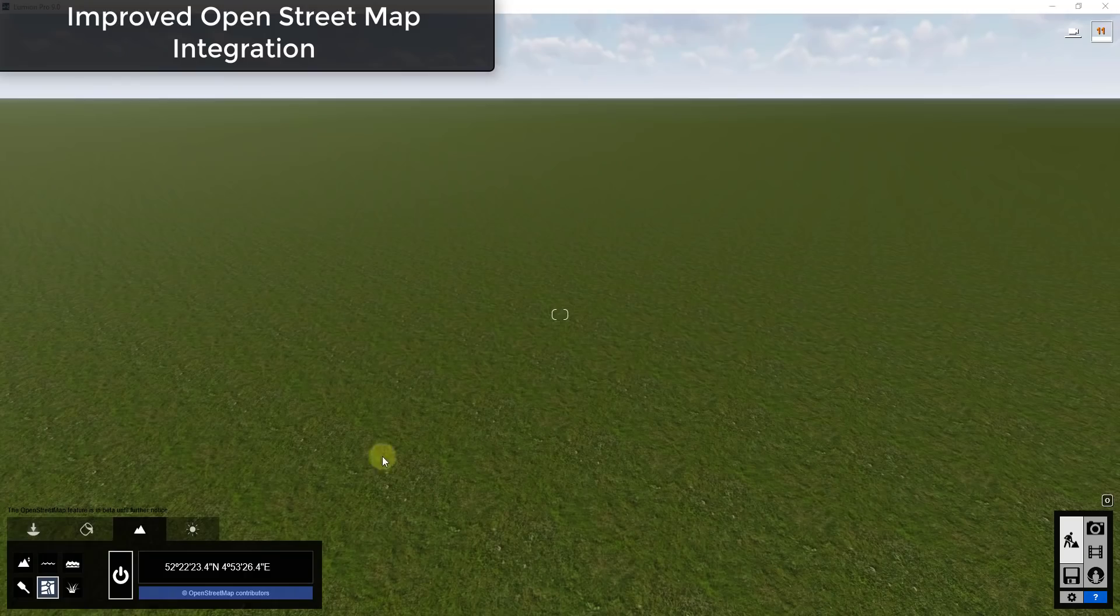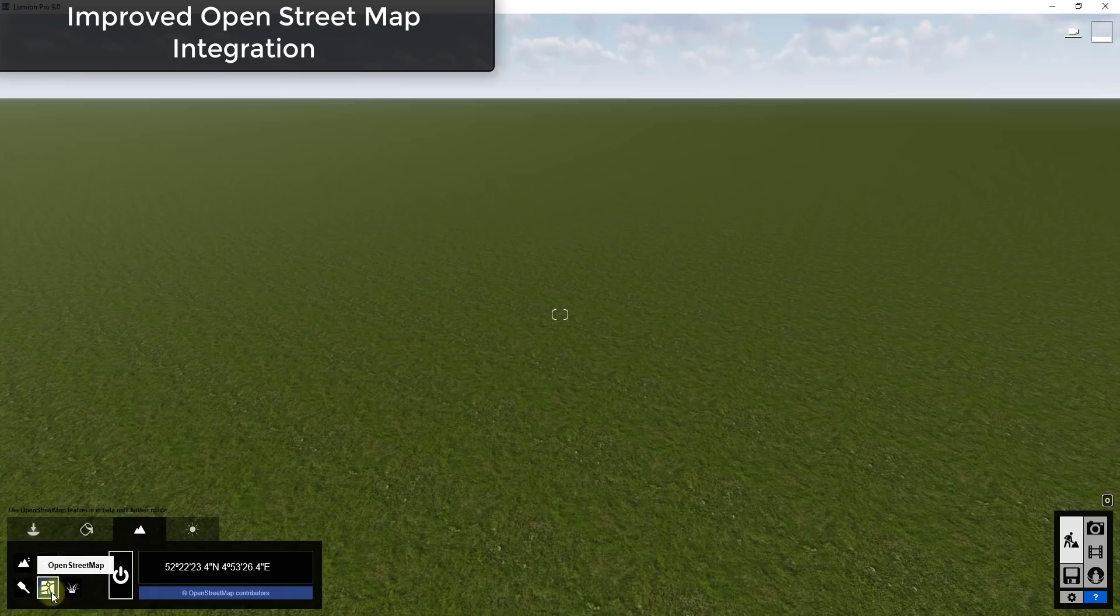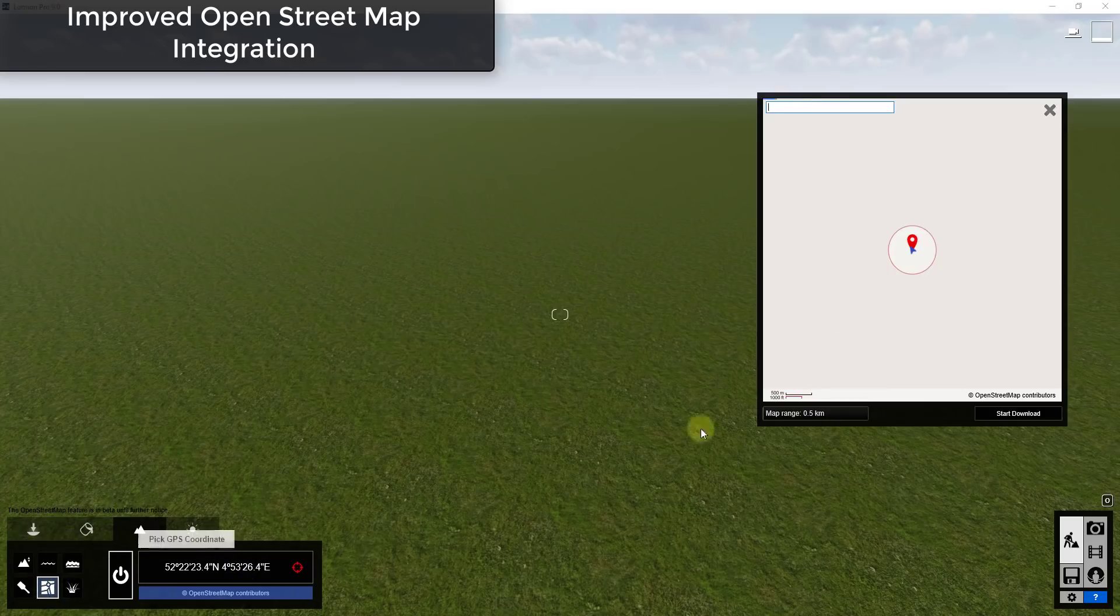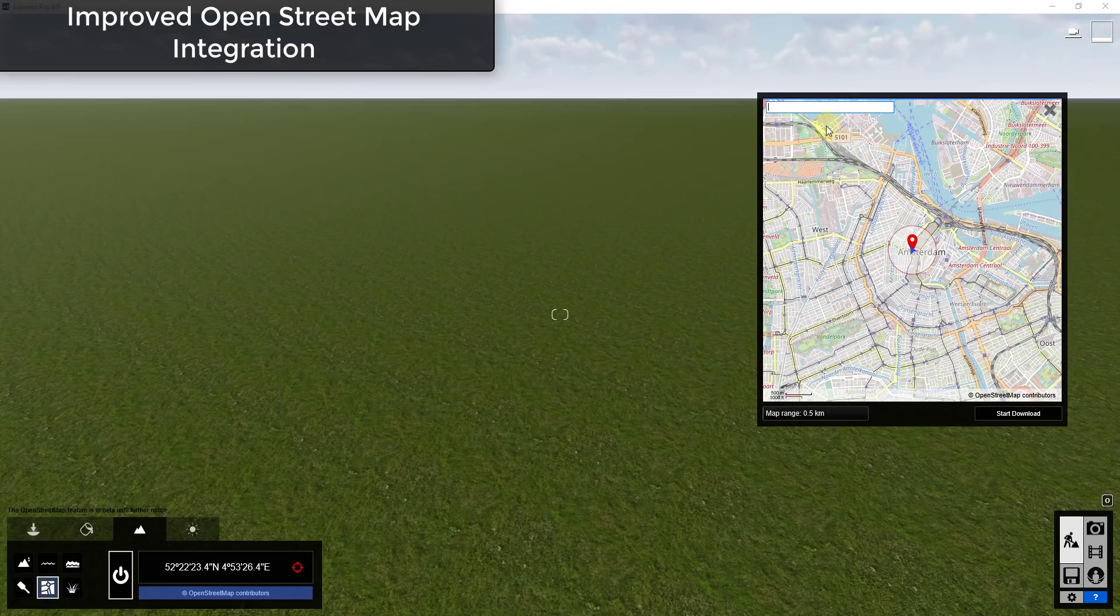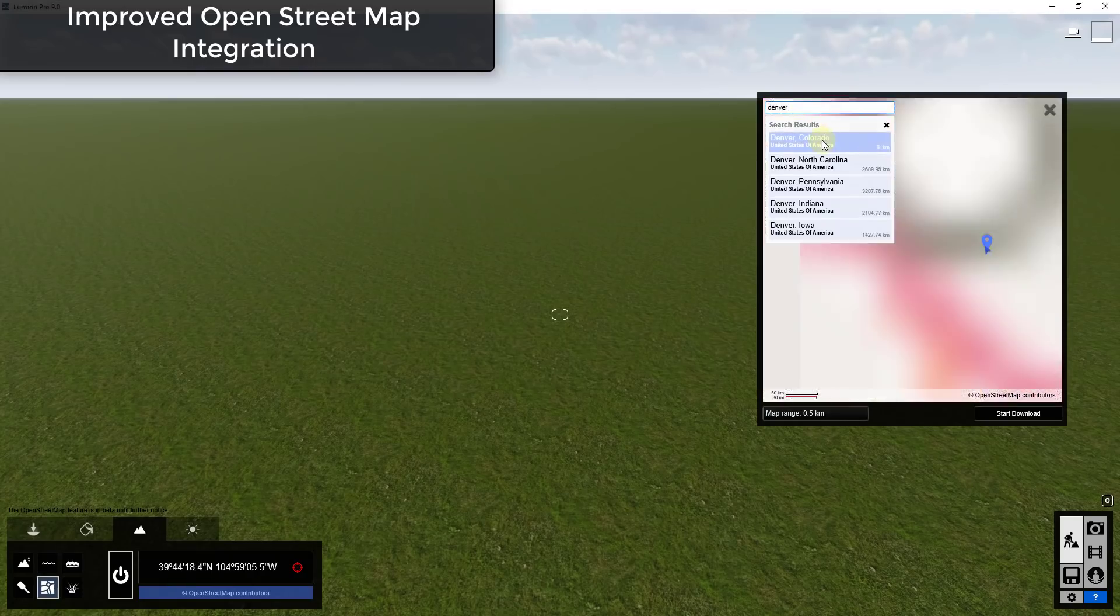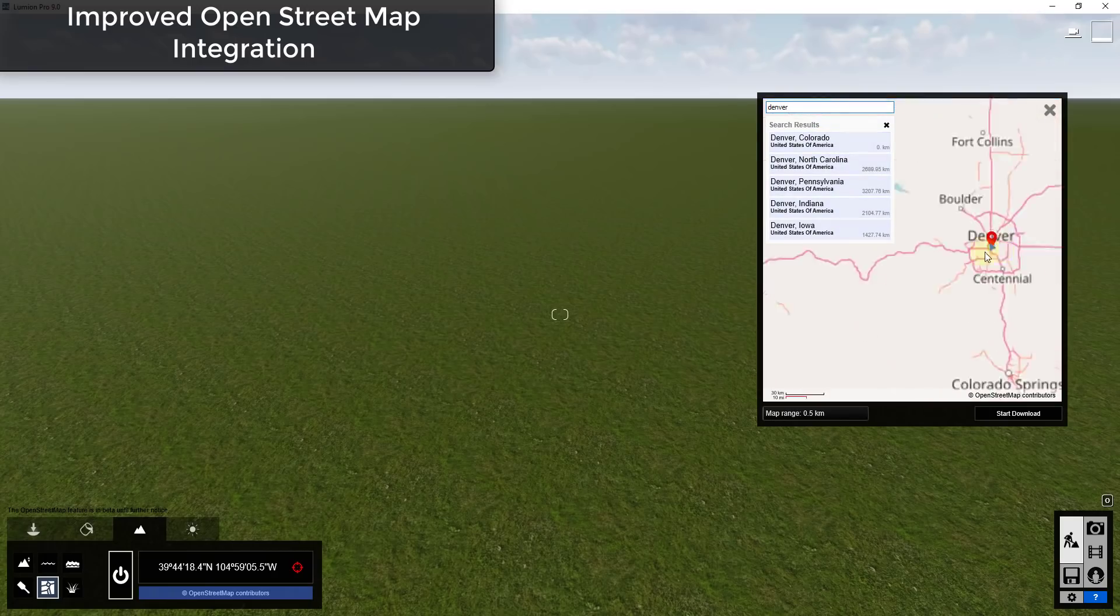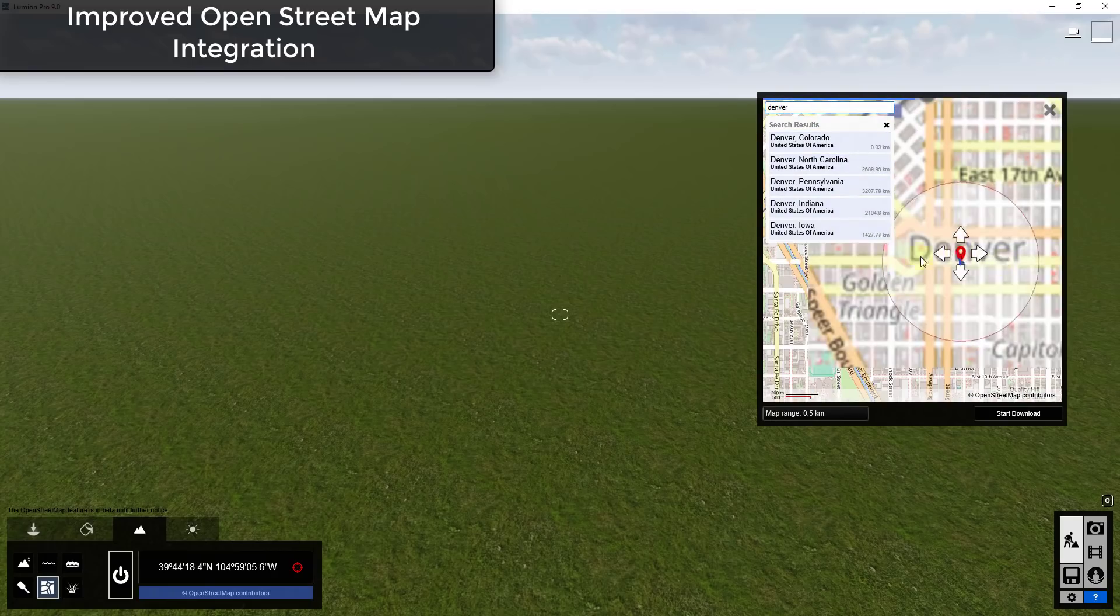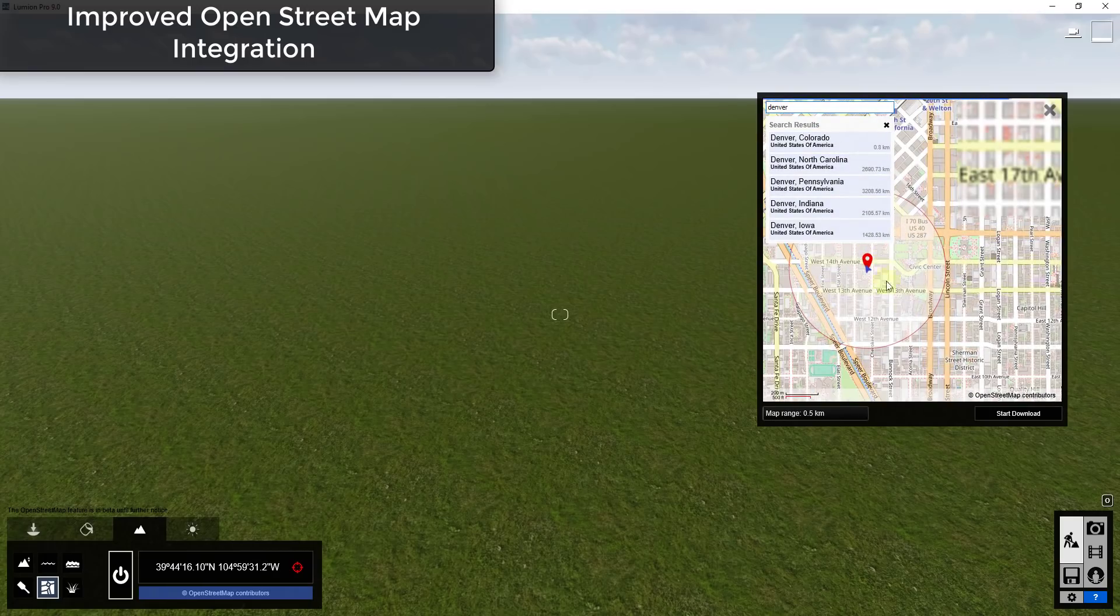So in addition the OpenStreetMap integration has also been updated to make it even faster and to bring in higher quality city context. So let's say I wanted to bring in Denver, Colorado, somewhere downtown.